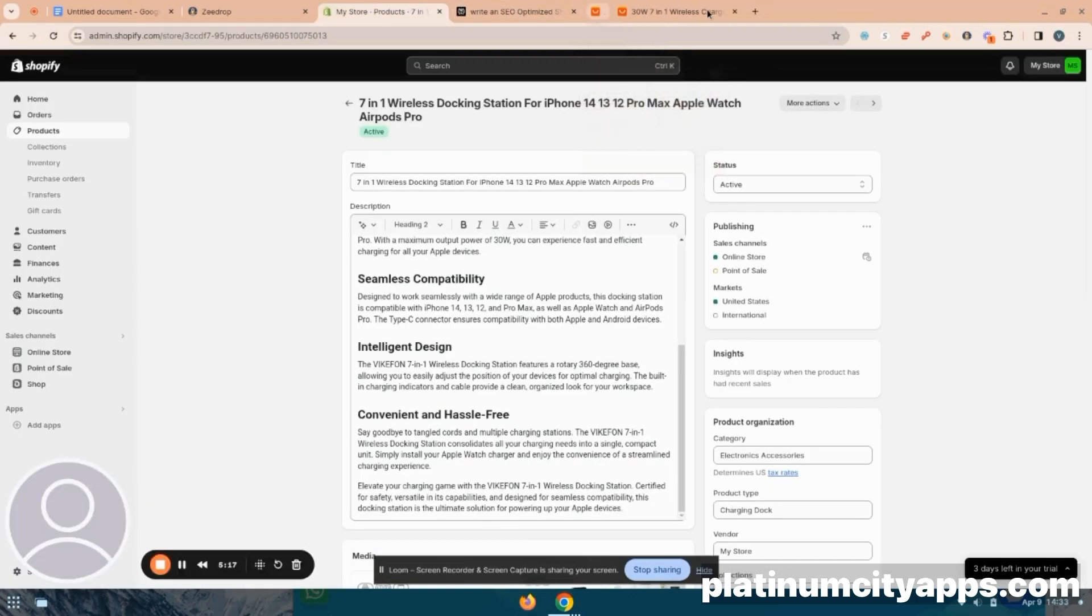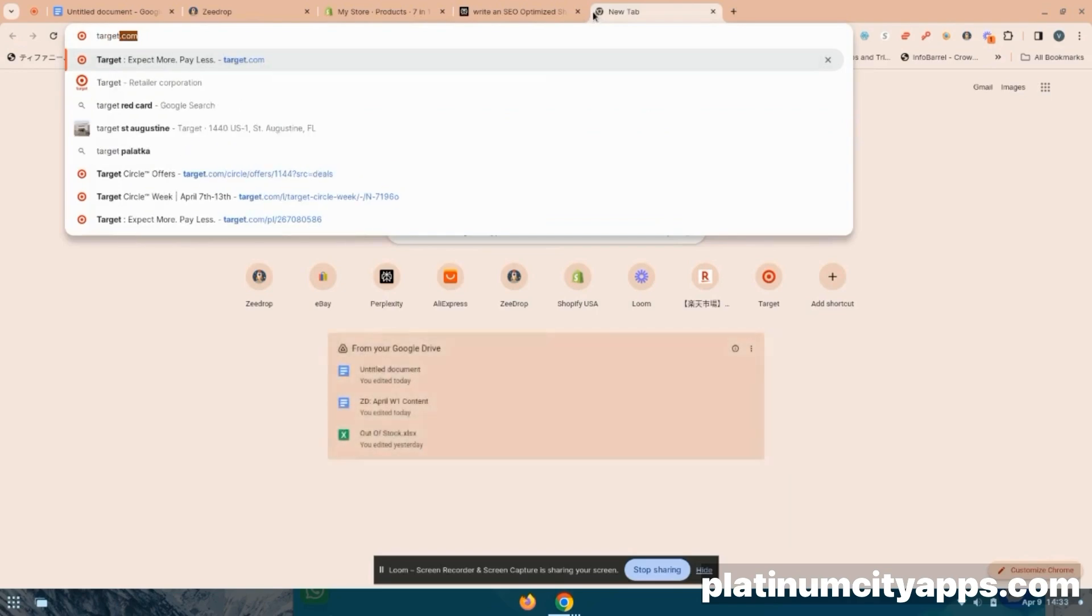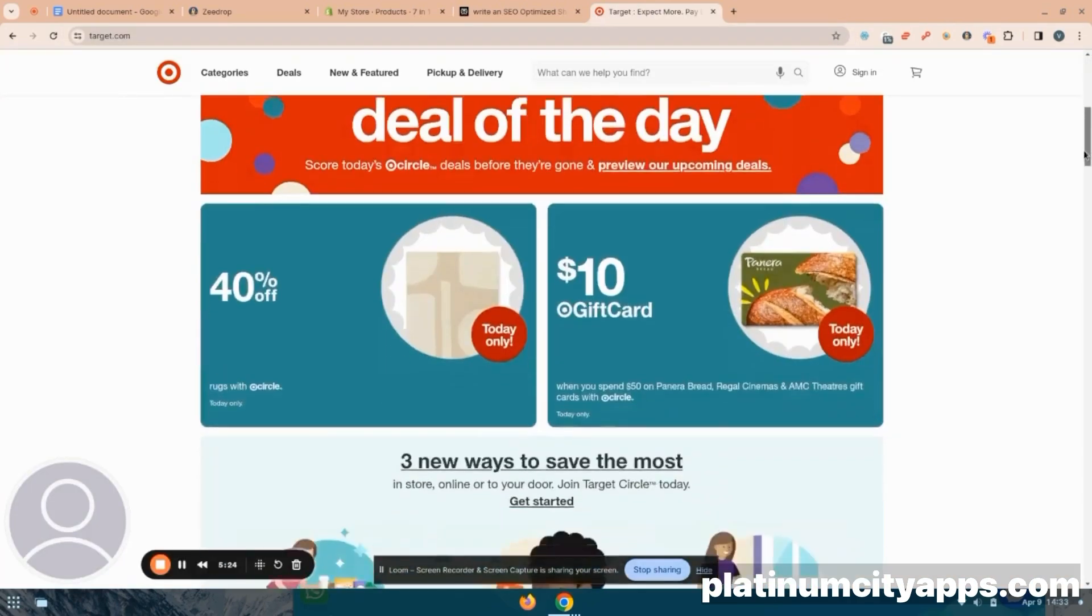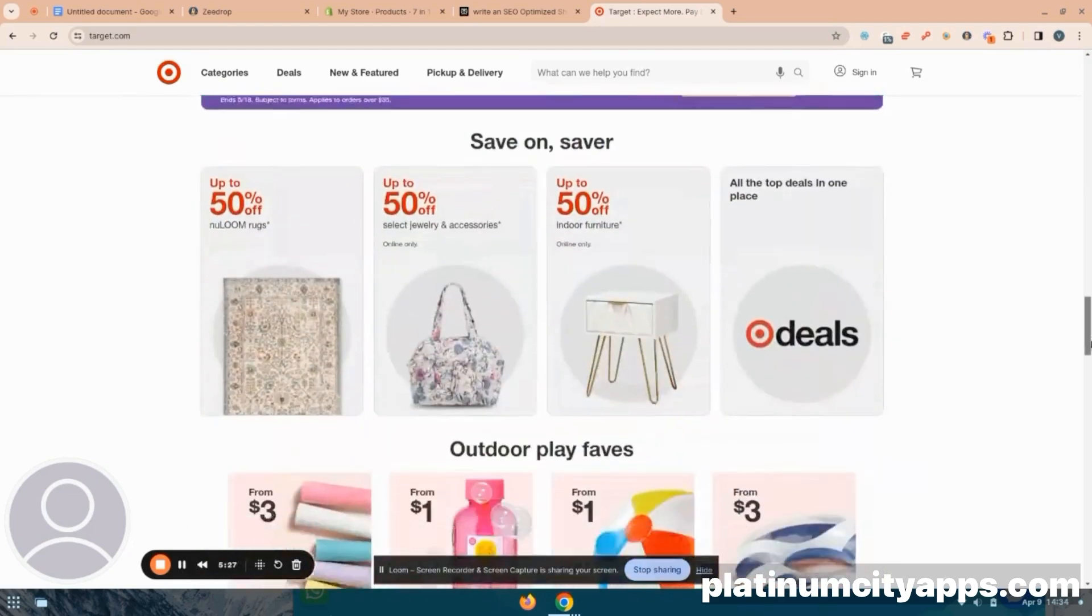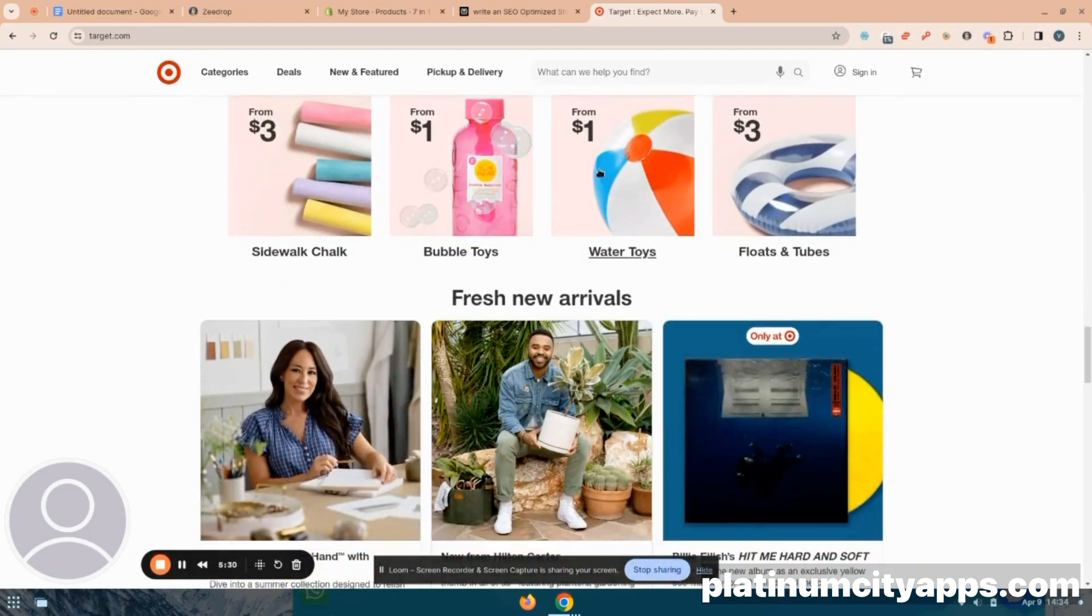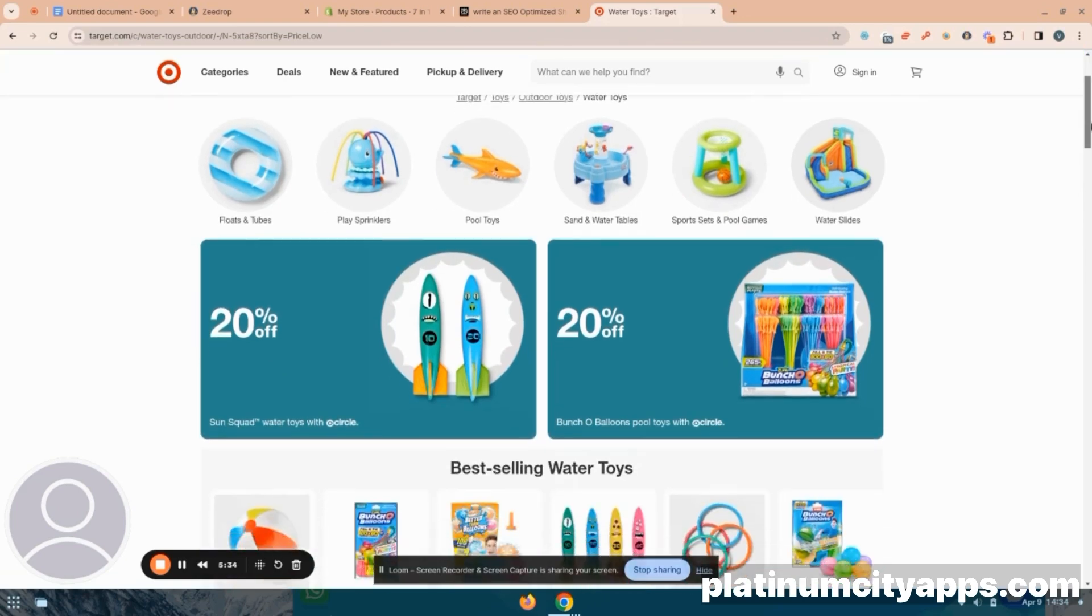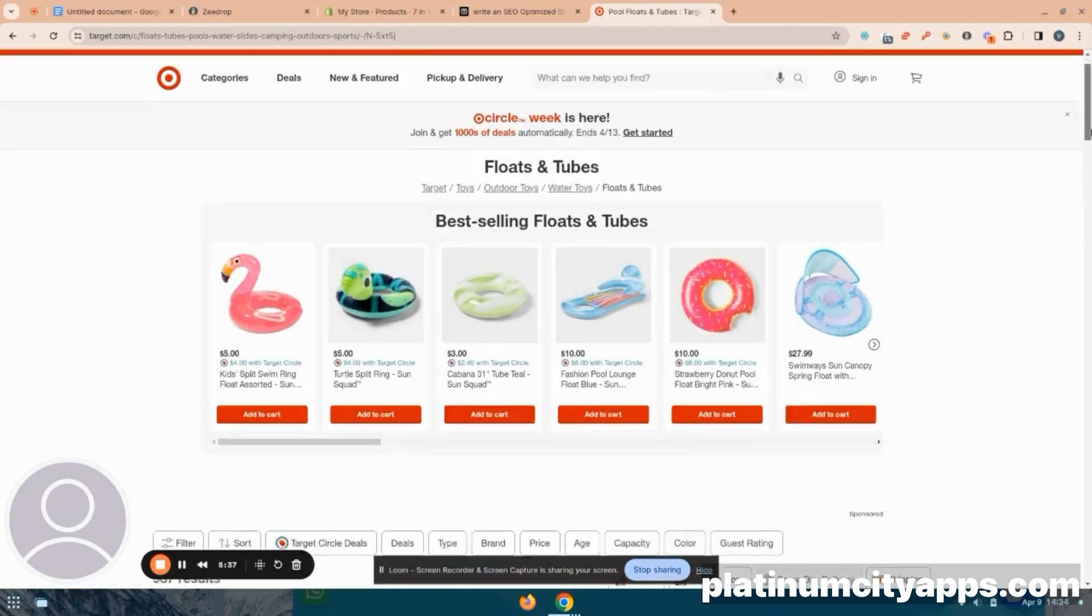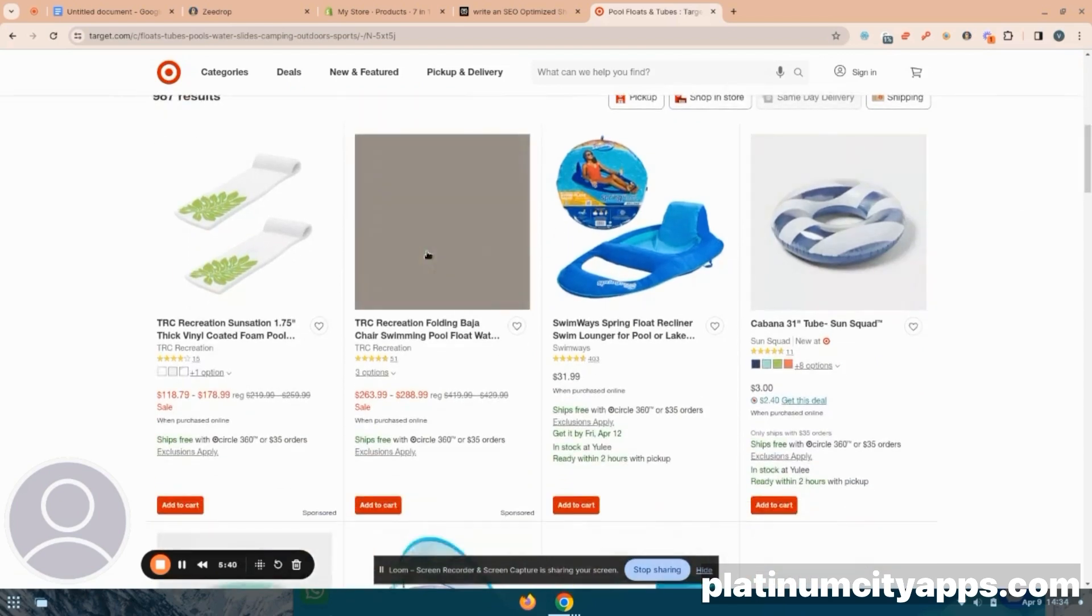All right, now say you want to go to another website, maybe you want to go to Target and get some listings off of Target, maybe they're having a good clearance or something like that. And you see the opportunity to sell that on your store. So let's go to Target and let's find a listing that we want to add to our store. We'll go to the pool floats. All right, and I'm just going to add this sun lounger here.